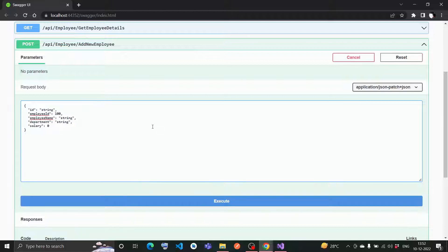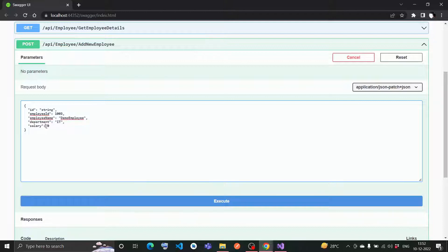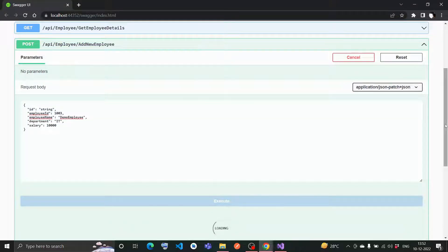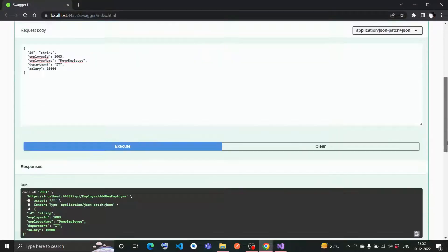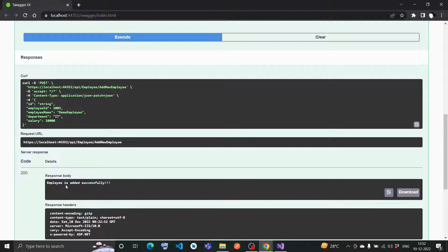Let me give employee ID as 1,003, employee name as demo employee, department as IT, and salary as 10,000. I'll execute this. It says employee is added successfully, status code 200.